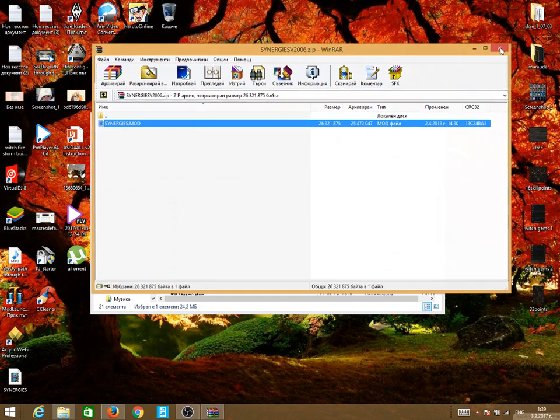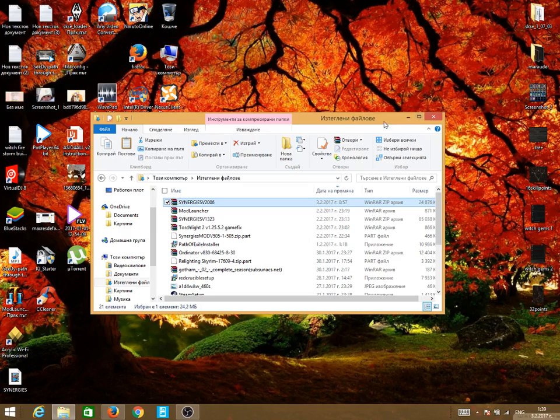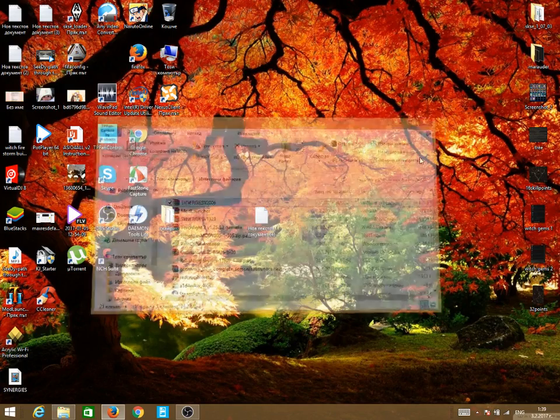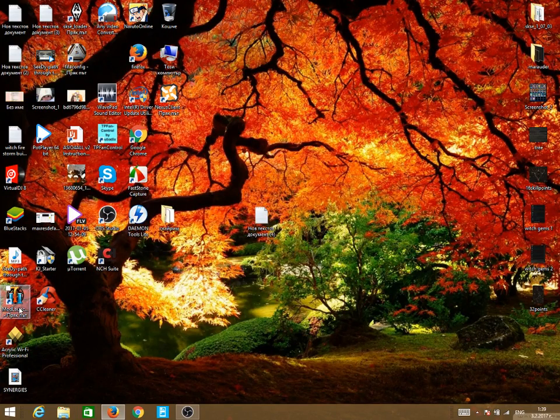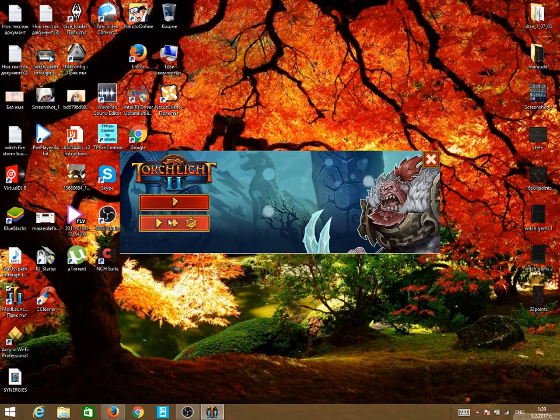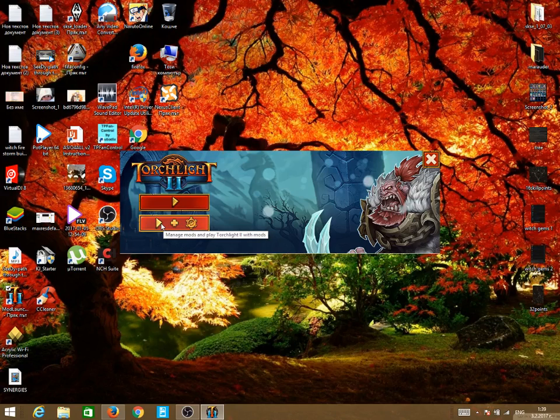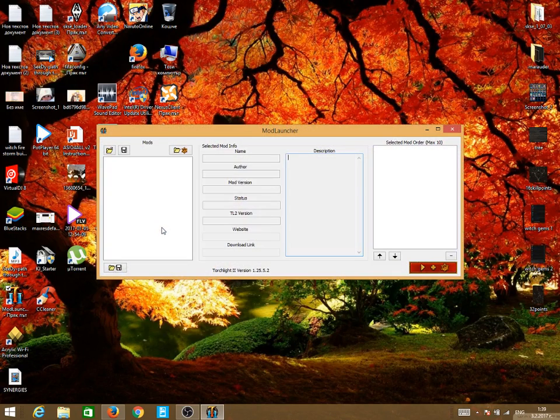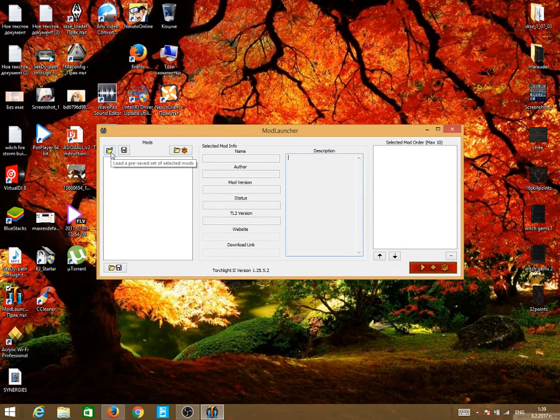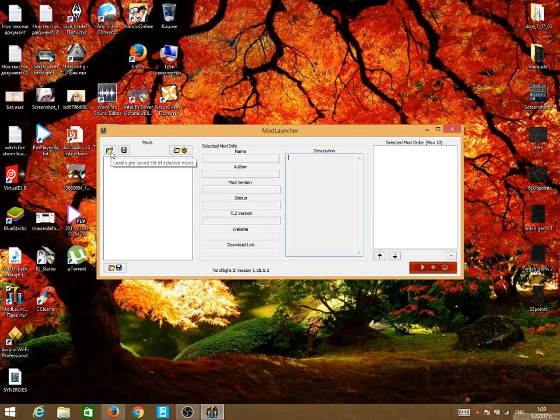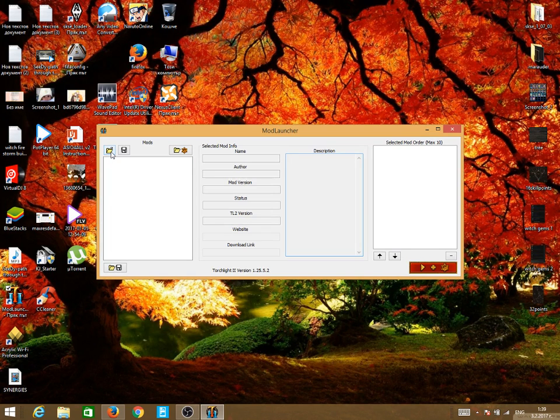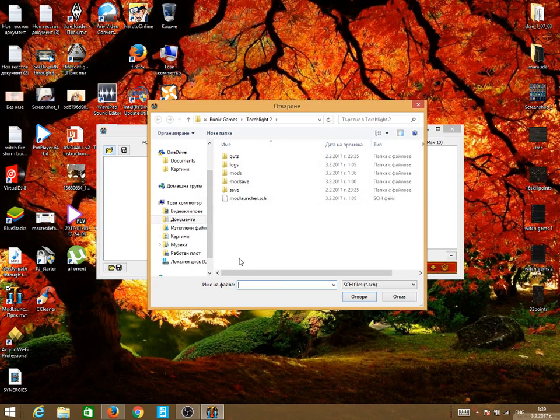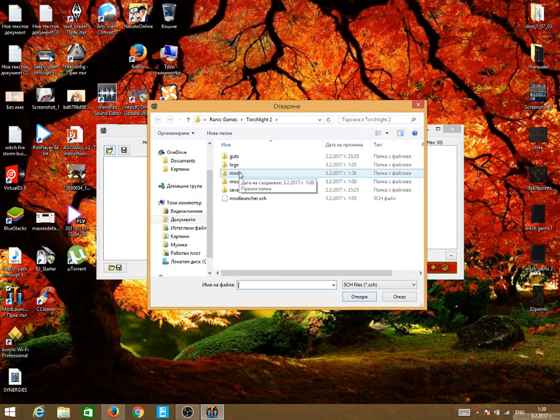Before we install the mod, we're going to need to launch the mod launcher and press the button manage mods. We need to click on this button load a preset set of mods and this will create a special folder mods.